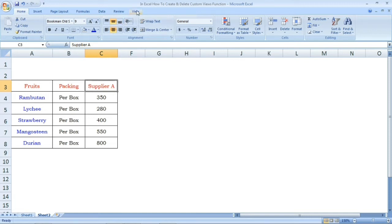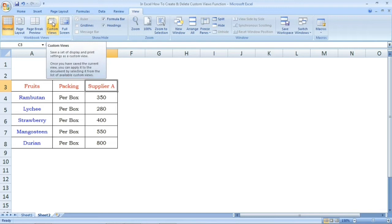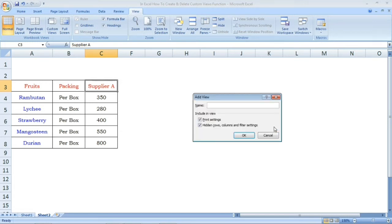There is a View option. If you click on View, we have Custom Views. Click on the dialog box and add a name. We will name it Supplier A. We have now created a custom view for Supplier A.